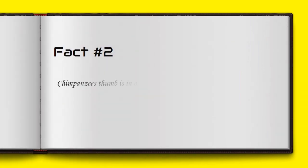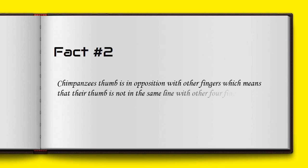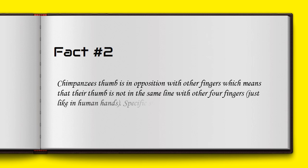Chimpanzees' thumbs are in opposition with other fingers, which means that their thumb is not in the same line with the other four fingers, just like in human hands. This specific shape of hands allows them to develop and use tools to groom each other.